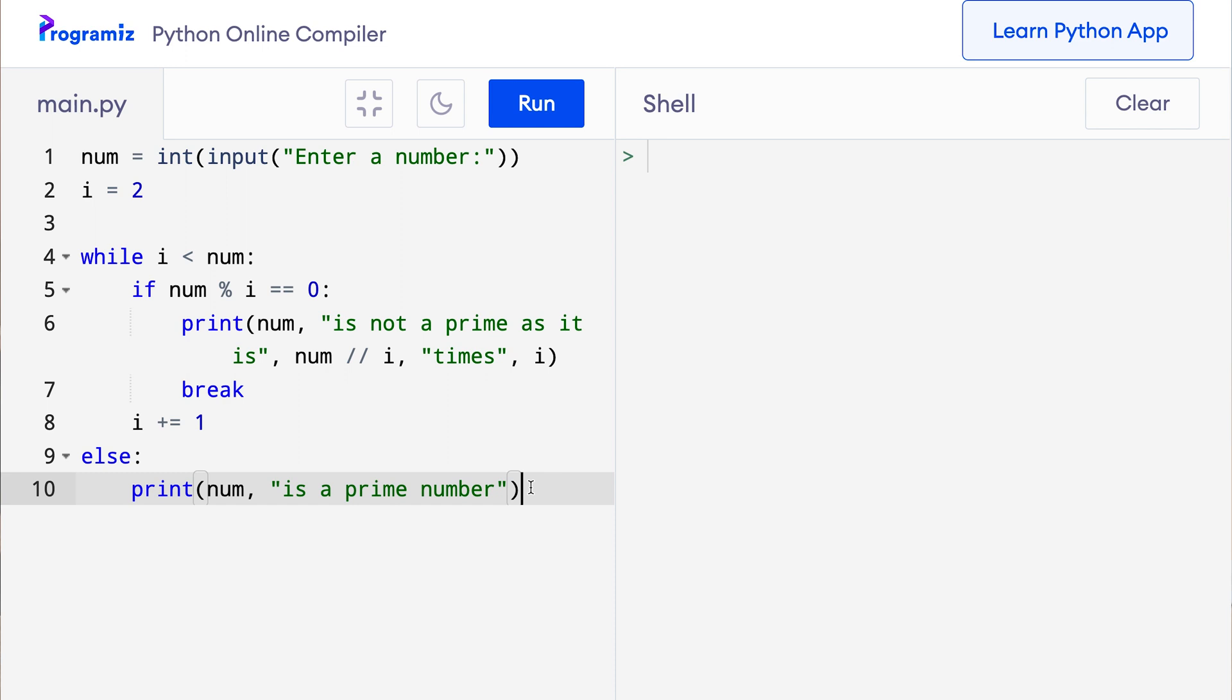So let me run this code. When I press run, then it says enter a number. Let me enter a non-prime number like 34. So I will say 34, and we get 34 is not a prime as it is 17 times 2.